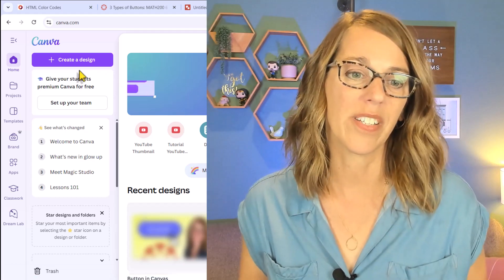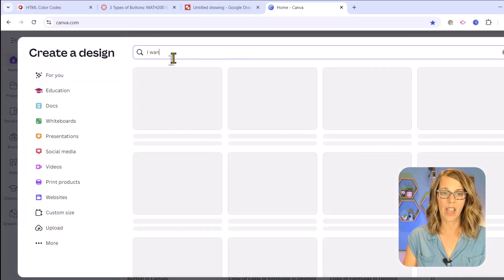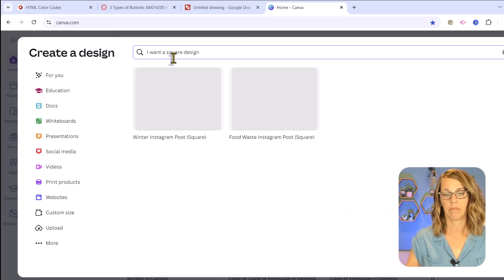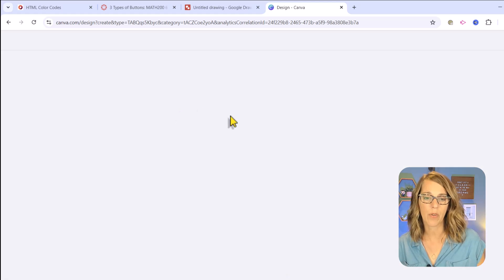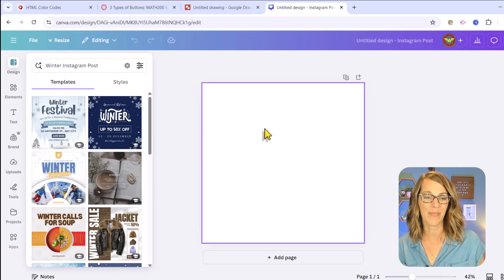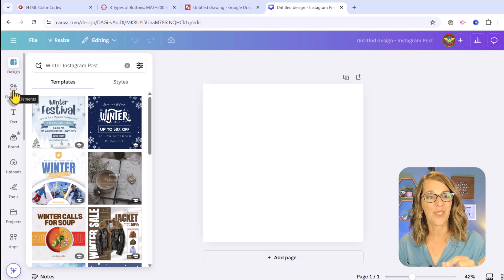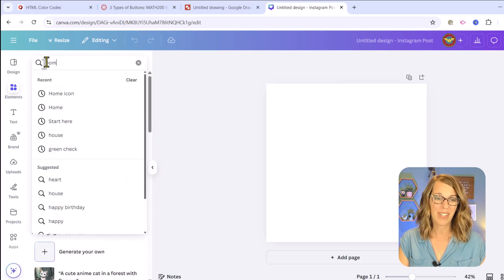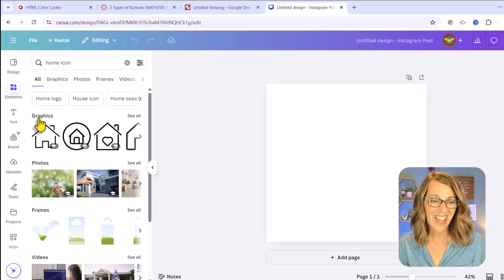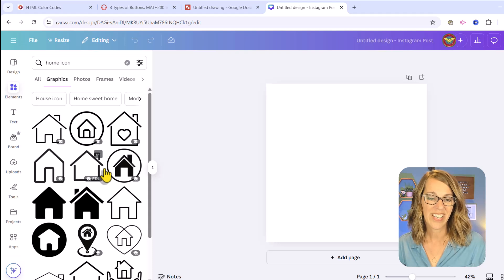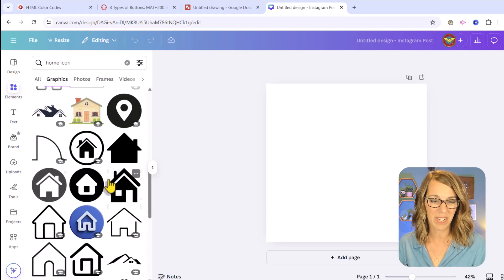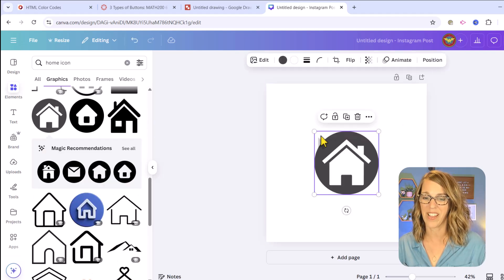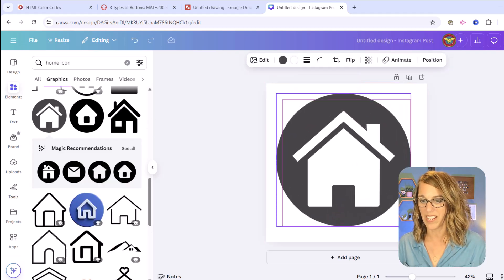Canva is free for most educators. Check out the link that I've got down in my description below. I've got the free version here, which is amazing. I'm going to create a new design, a square design. I'm sure an Instagram post is fine. I really just care about the shape. I just want one that's square. Then I'm going to go over here to elements and I'm going to search for a home icon and I get lots of choices. I want to go under graphics. I'm going to choose see all and you have so many different ones that you can choose from. I think I liked this one right here.